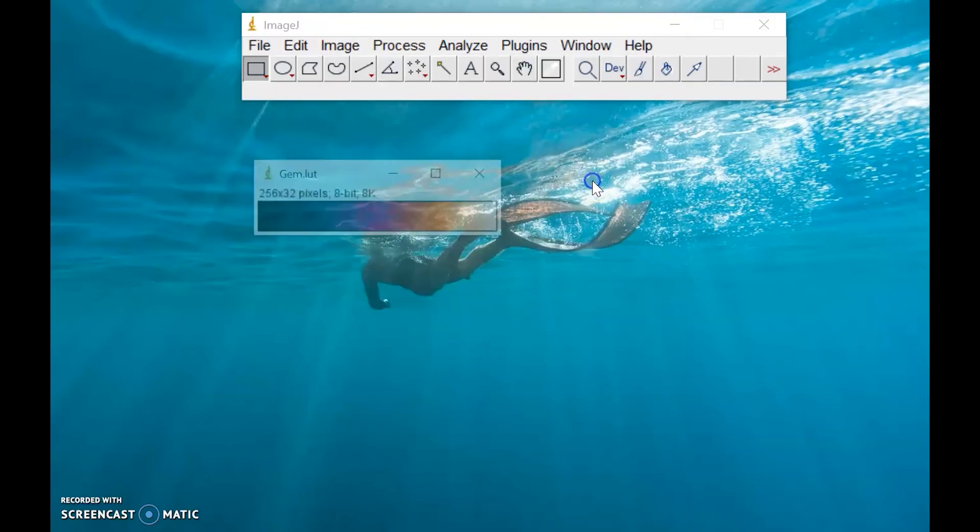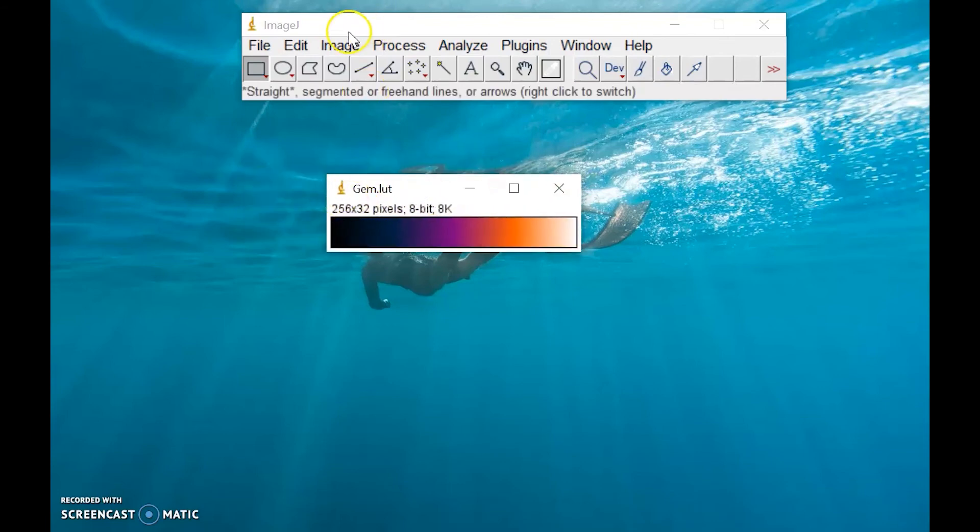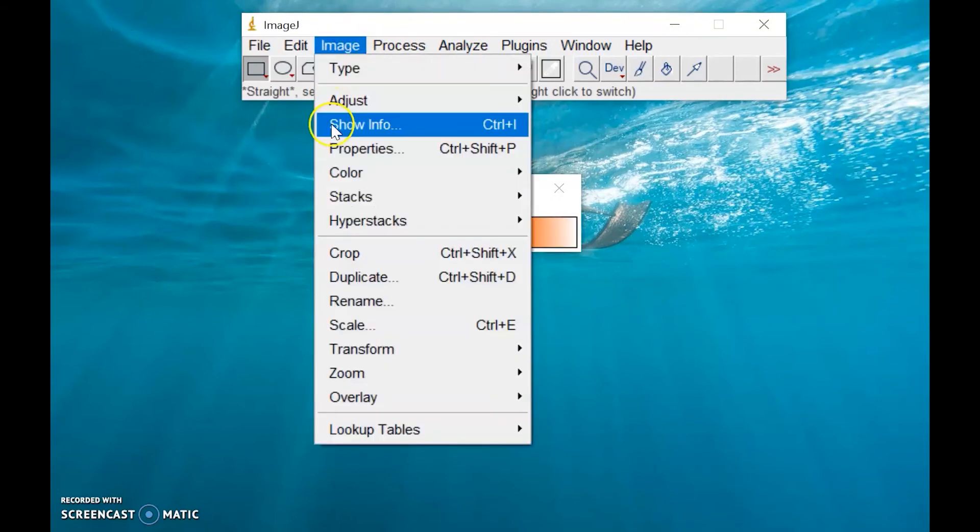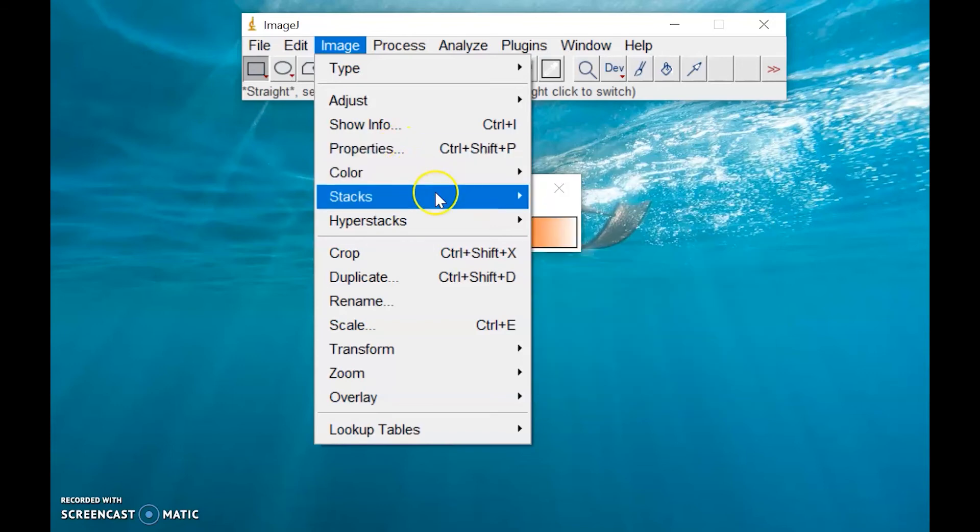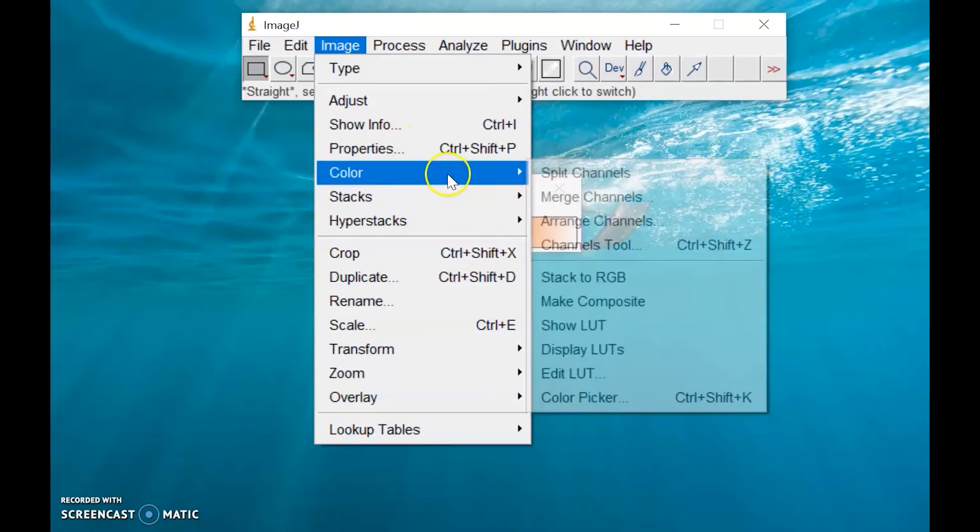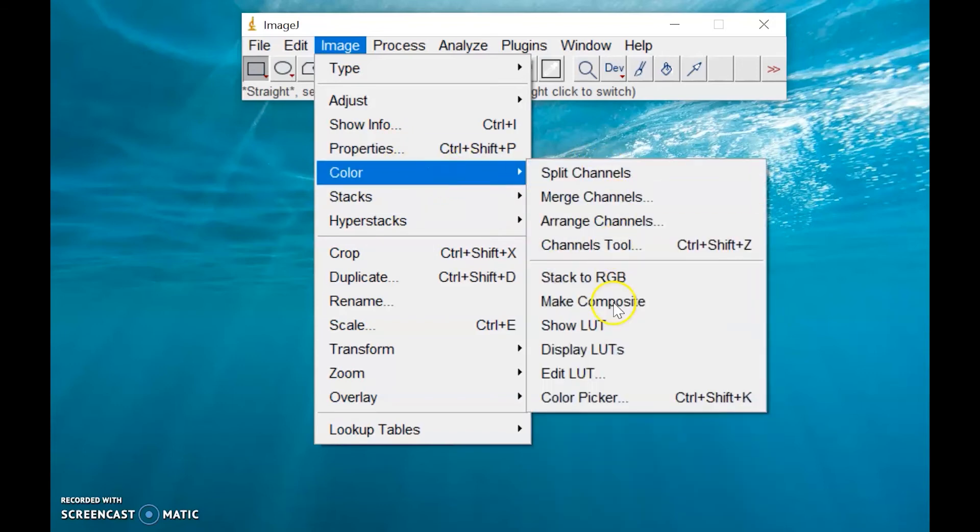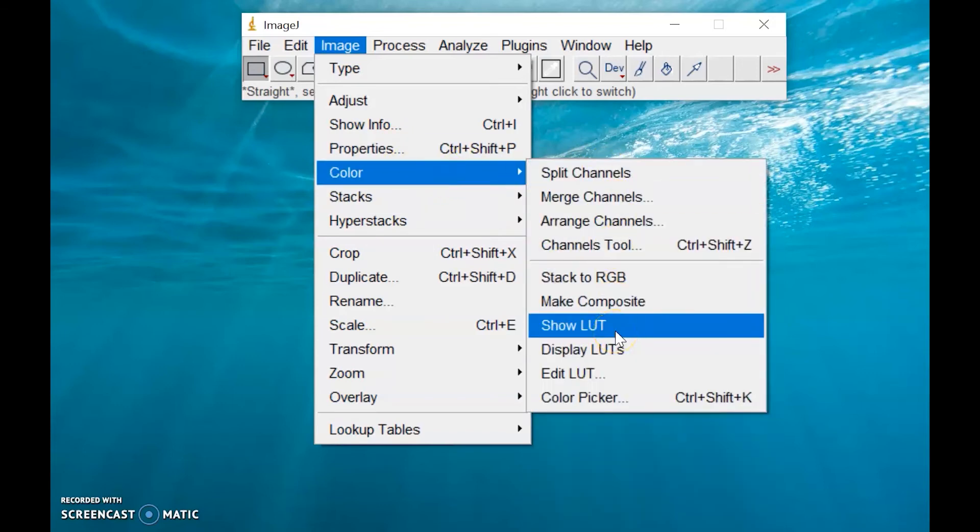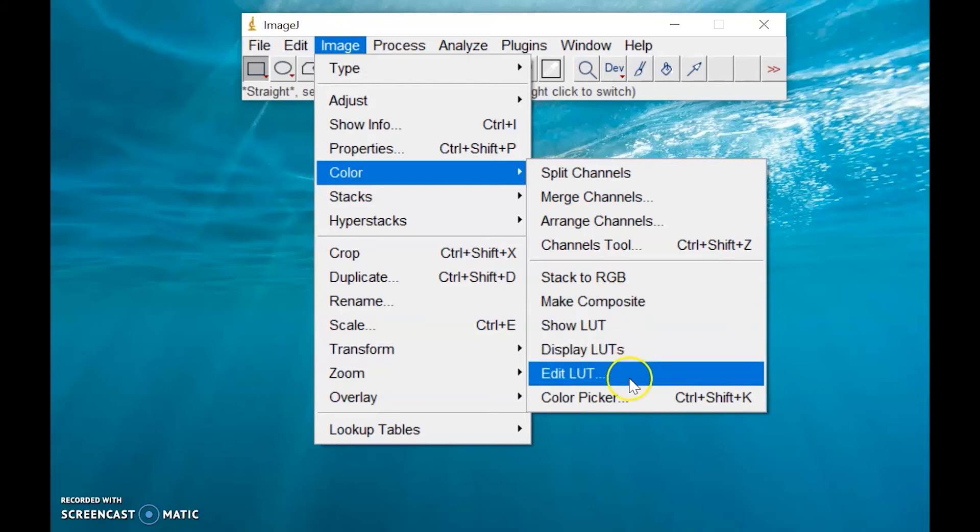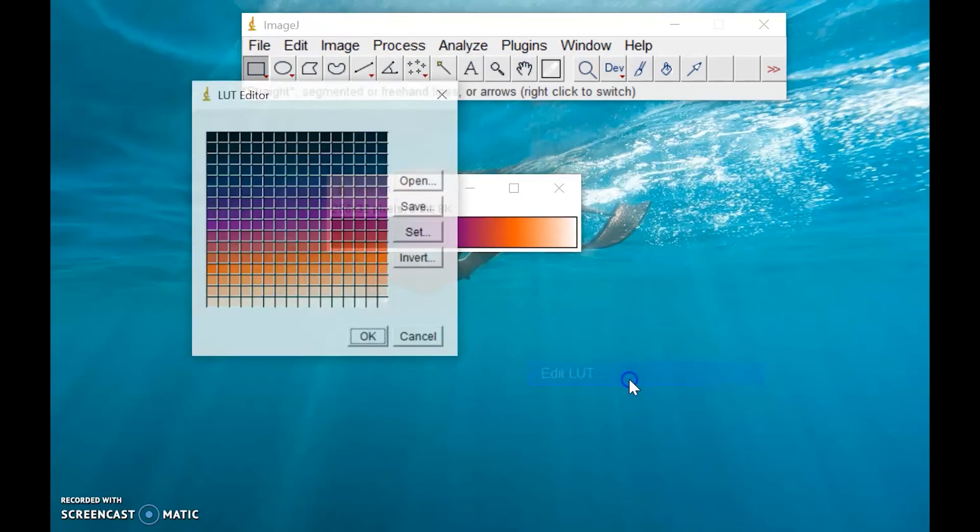any options for the lookup table, and this is our lookup table. Then we have also some options under the color, still under the image menu. You can show the lookup table that you're currently using, display that lookup table, or you can also edit that lookup table.